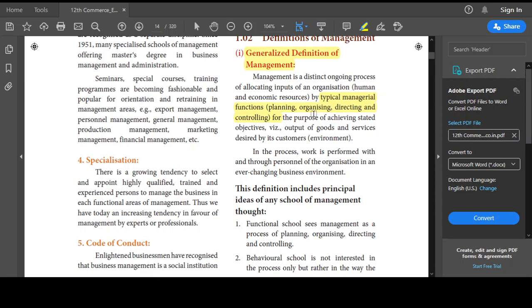In organizing, you organize resources — men, material, machine, and money. In directing, you give instructions, orders, or guidelines. And controlling ensures goals are achieved. So plan, organize, direct, and control — these four concepts form the generalized definition of management.